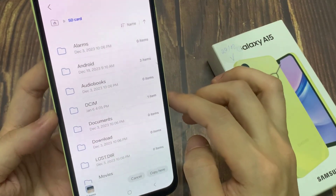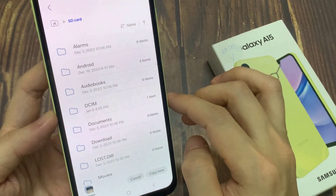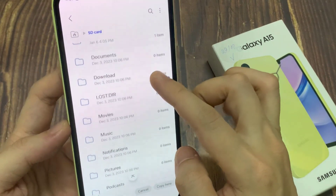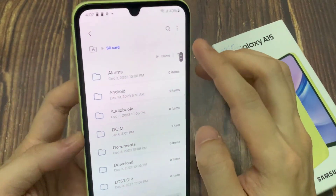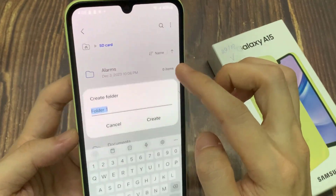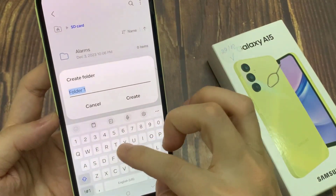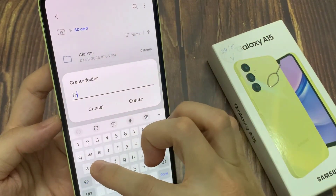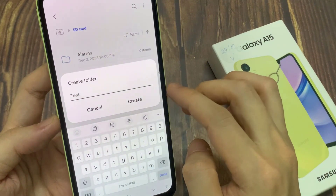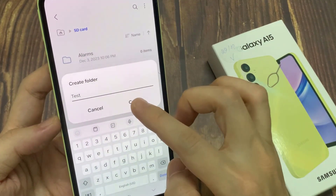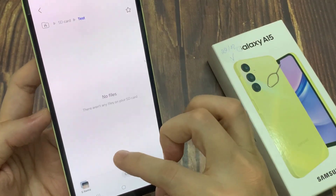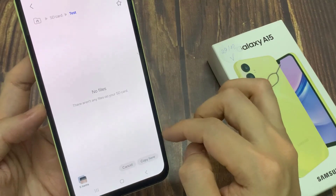Now we need to choose SD card. In the SD card, go to the folder that you want to copy to. You can also create a new folder here by tapping on the three dots, then tap on create folder. Then tap the copy button. And that's how to move files between internal storage and SD card on Samsung Galaxy A15.